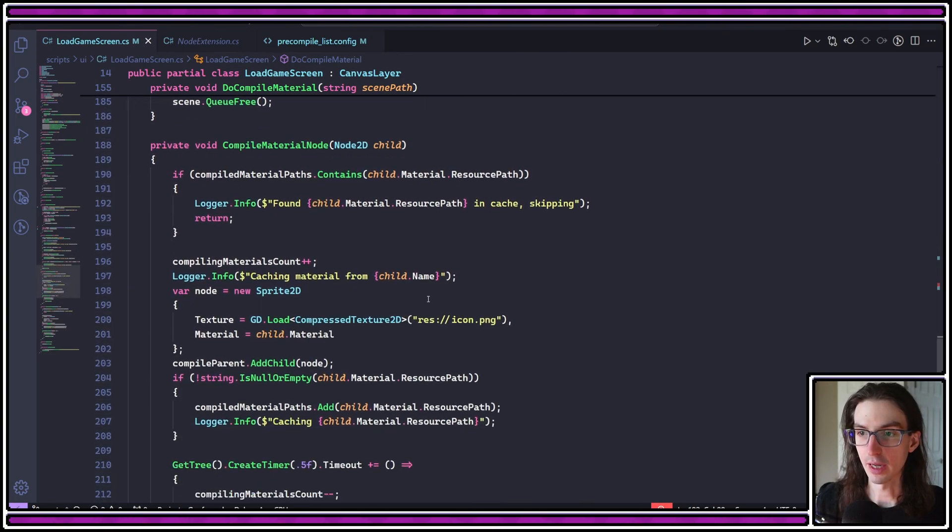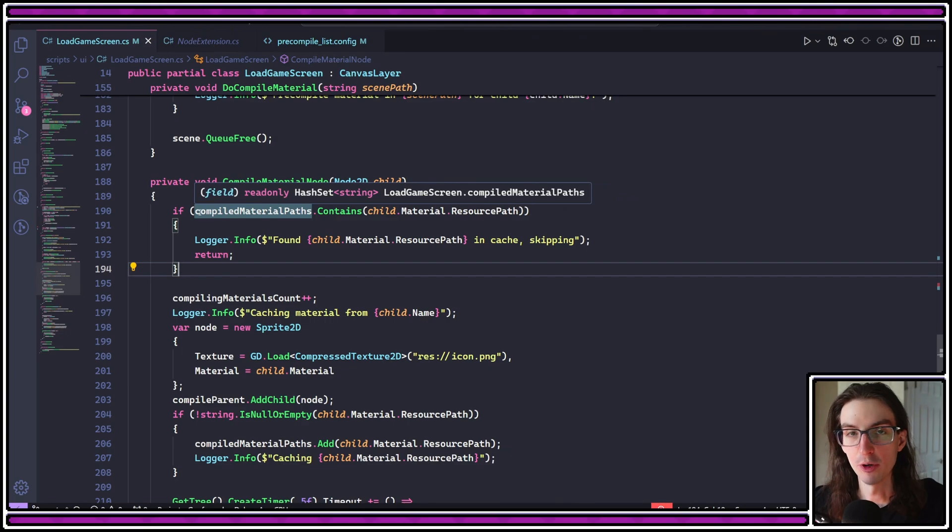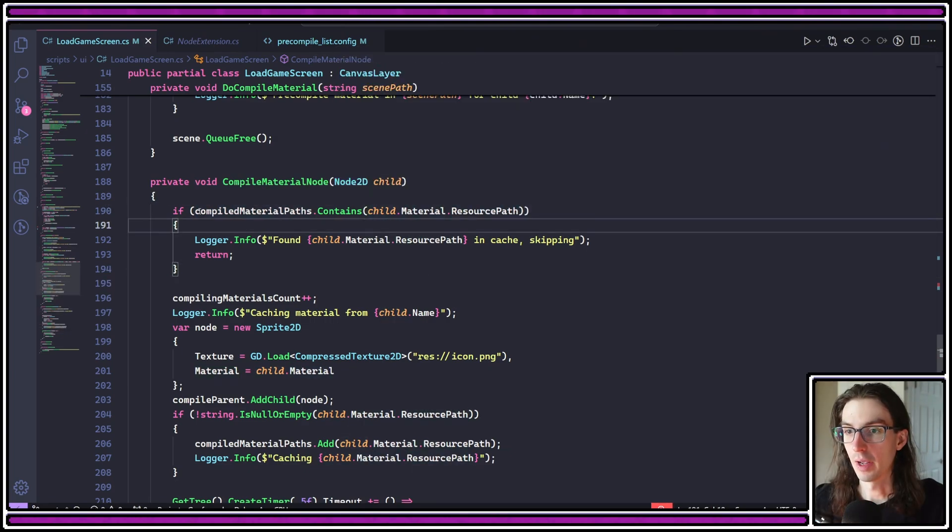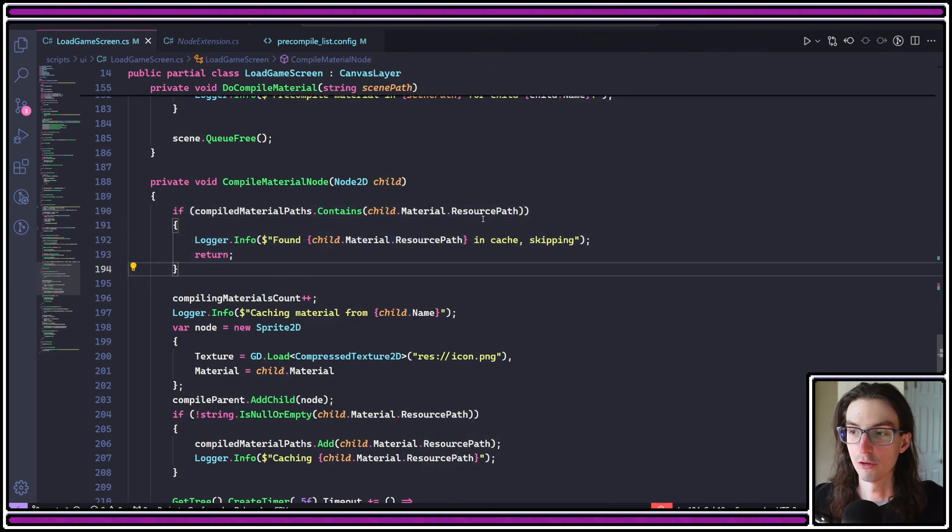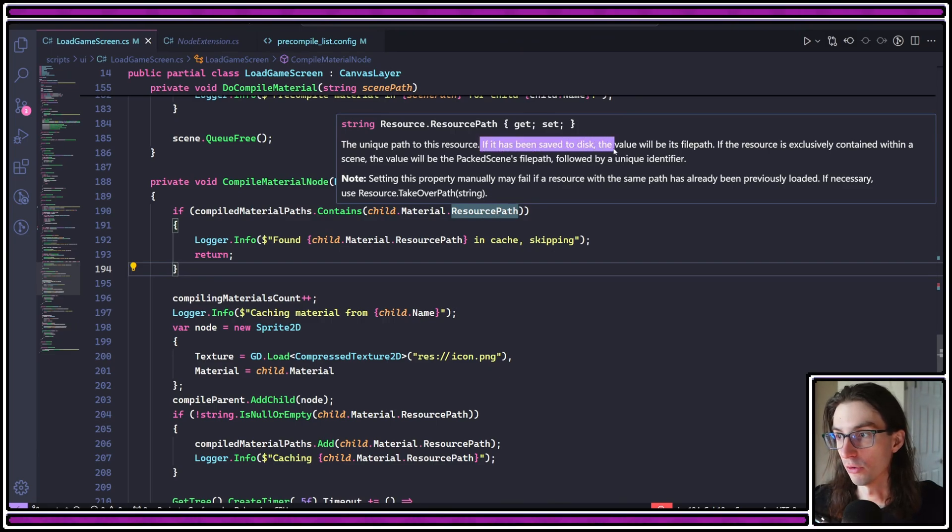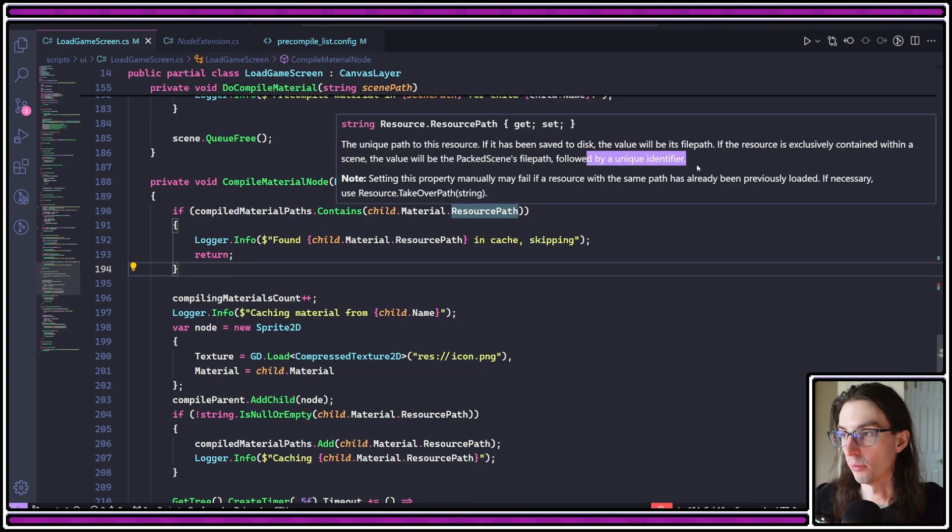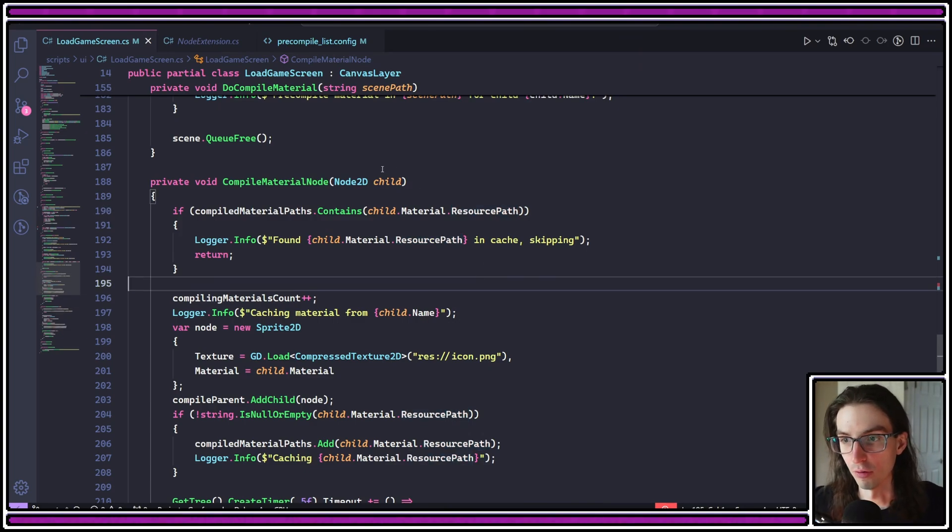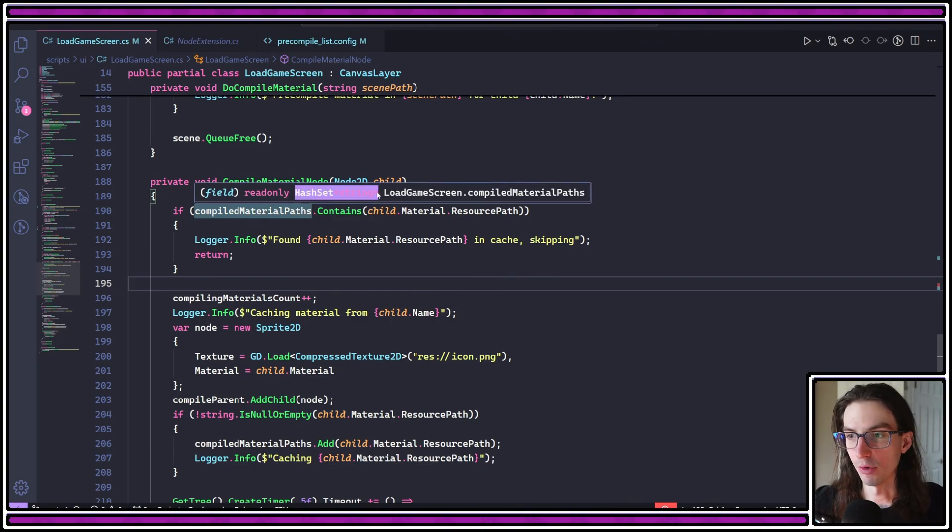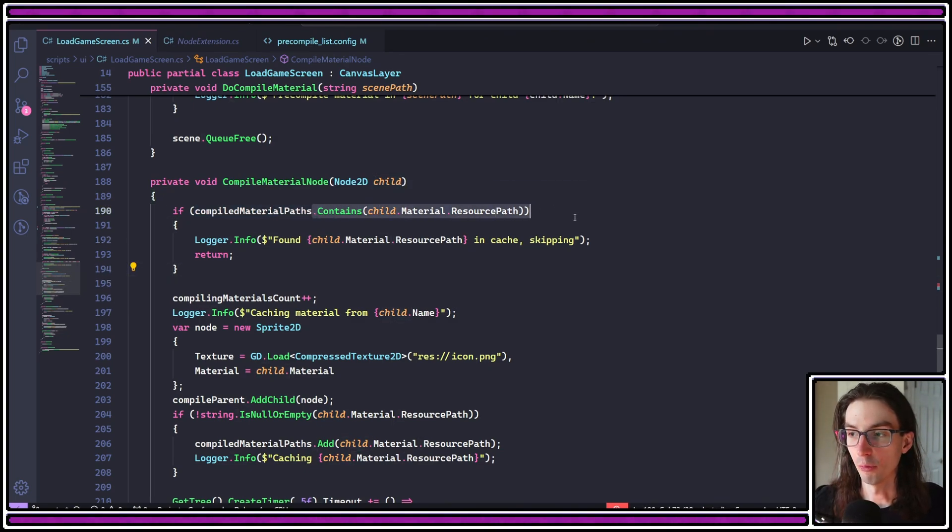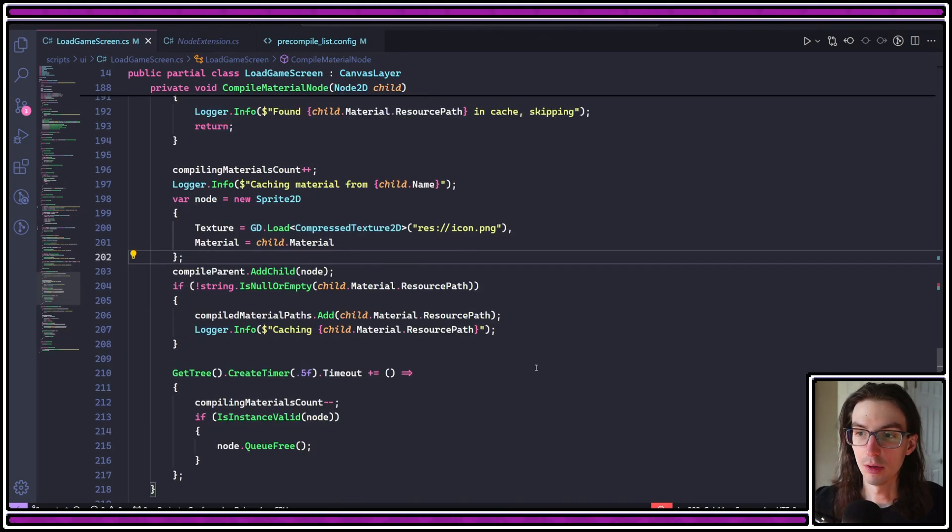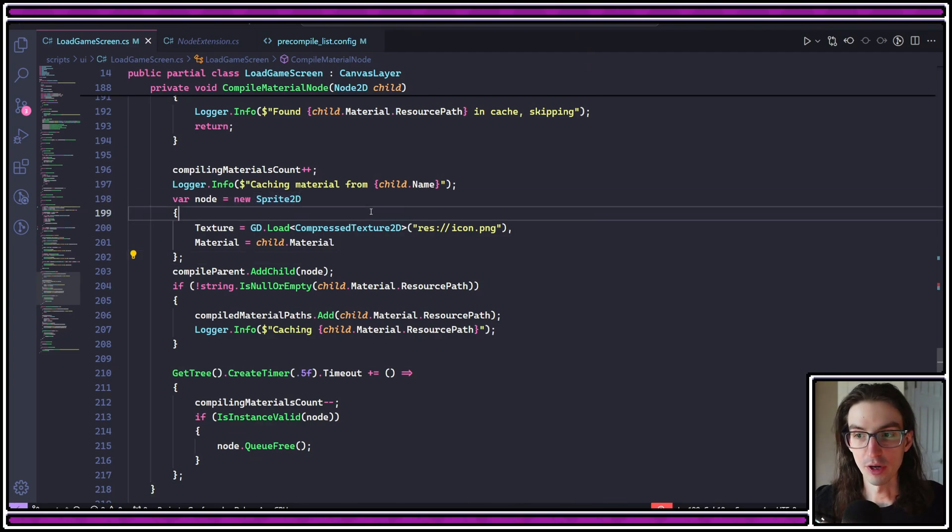So that's a lot there, but hopefully you understand the general approach. The idea is just identify all of the nodes of type GPU particles 2D, compile their particle process materials, and then identify all the nodes of type node 2D where they have a non-null material that identifies a node that needs to have its material pre-compiled as well. Let's go ahead and take a look at the compile material node. So this first line here, I'm just caching the material paths that have been compiled. So I'm looking at child.material.resourcePath, and I'm saying, for any resource paths that have already been compiled, I can skip that. So the resource path, you can read the description here. This is either going to point to something in your resources directory, so the file path, in other words, or it's going to be the packed scenes file path followed by a unique identifier.